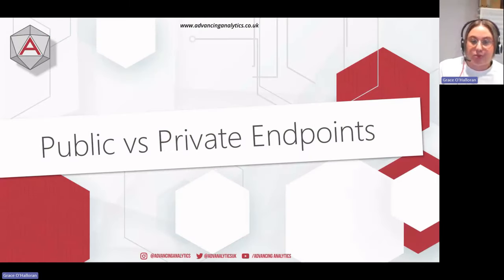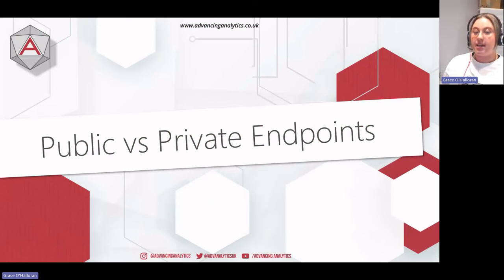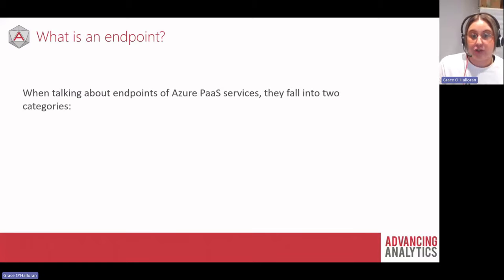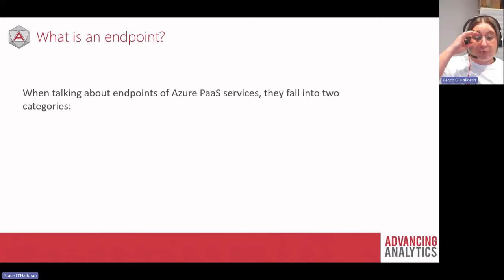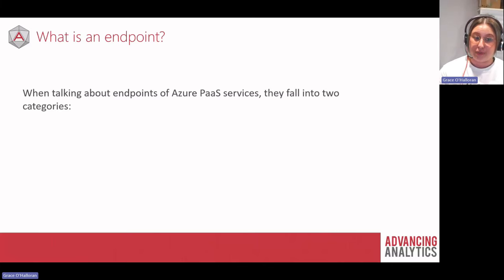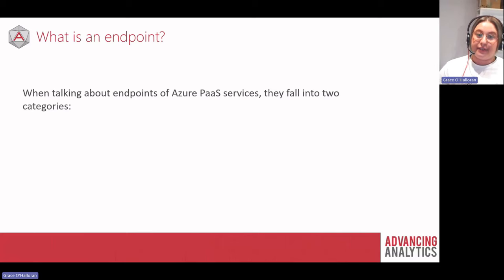Public versus private endpoints: we're specifically talking about Azure PaaS services — services Azure provides that we build on top of. Azure needs to provide endpoints for those services so we can interact with them. All Azure PaaS resources by default have a bunch of endpoints associated with them. The example I'll use throughout this presentation is an Azure Storage Account, which provides blob, file, web, table, and queue services — each with its own endpoint.